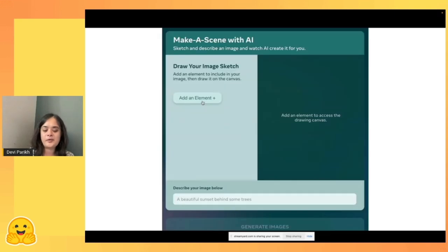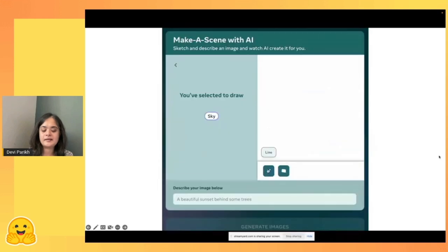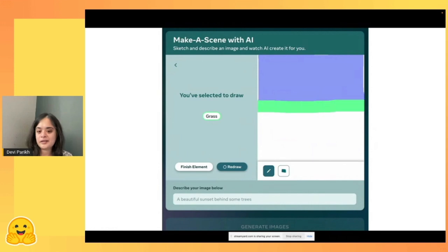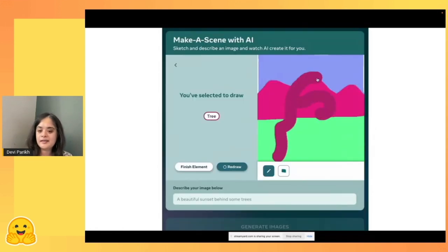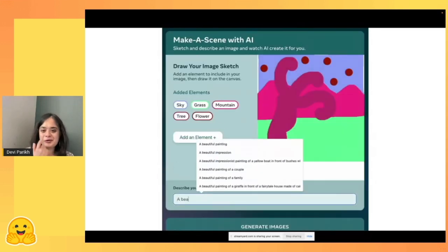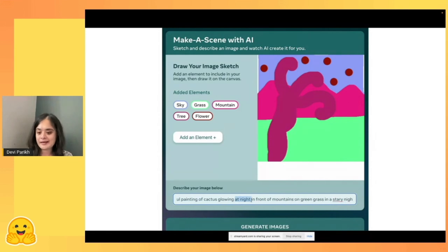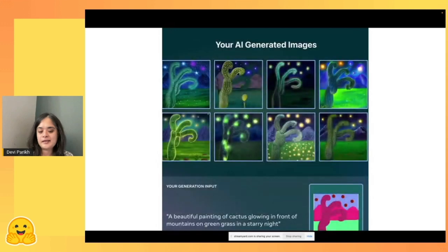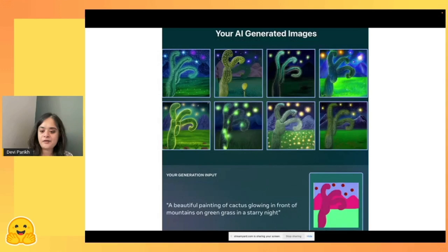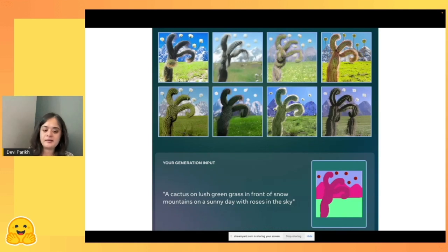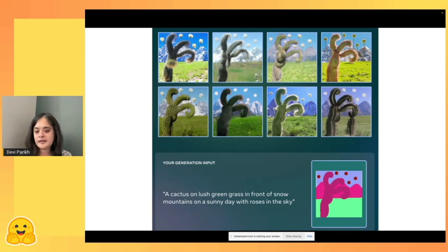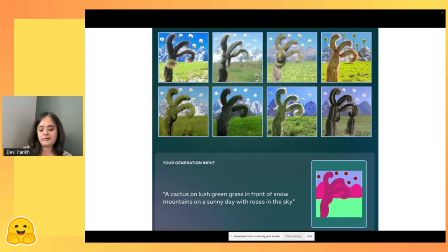In images, we had this system called Make a Scene. In addition to text-to-image generation, it also let you sketch out the composition of the scene — sketching the sky, grass, mountains, and so forth. This was transformer-based, not diffusion models. The text description leads to different images with different visuals, but all with the exact same composition you guided.